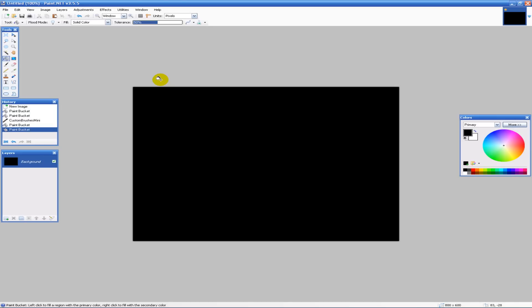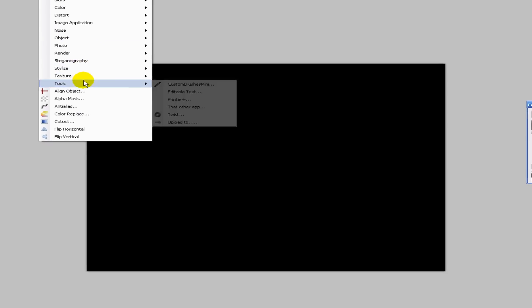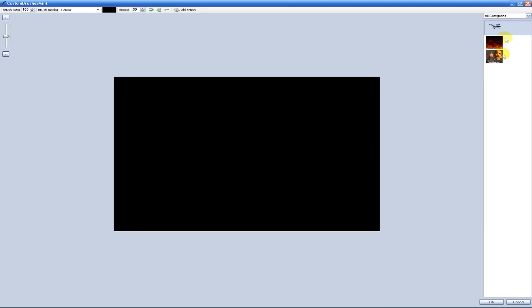Size and all that stuff, I'll show you. So if I go to Effects, Tools, Custom Brushes Mini — if you have the plugin — as you can see I've already added a few brushes over here. You add brushes by hitting Add Brush.